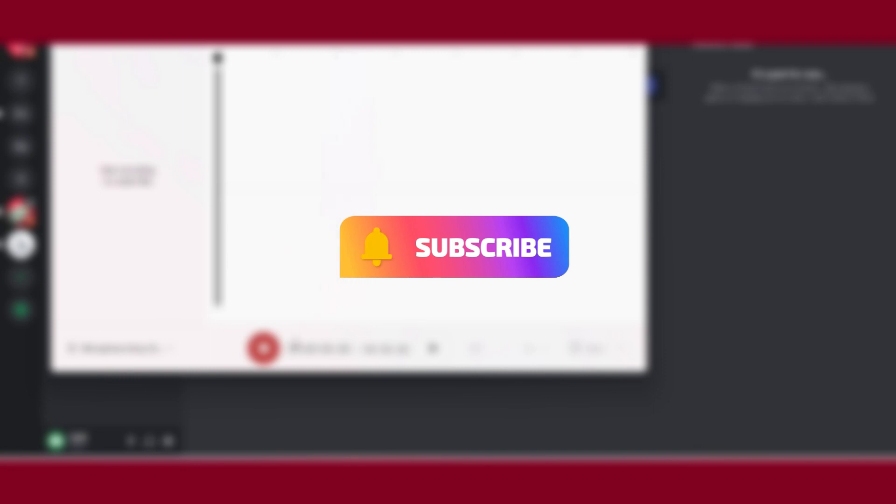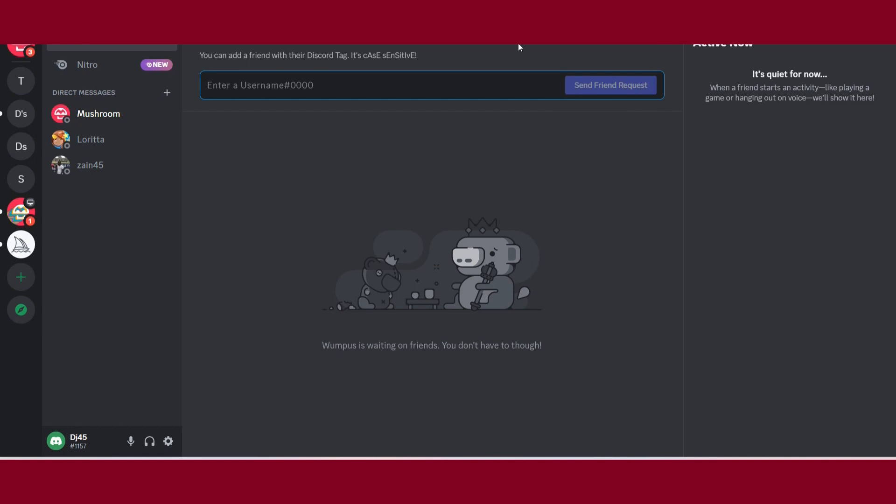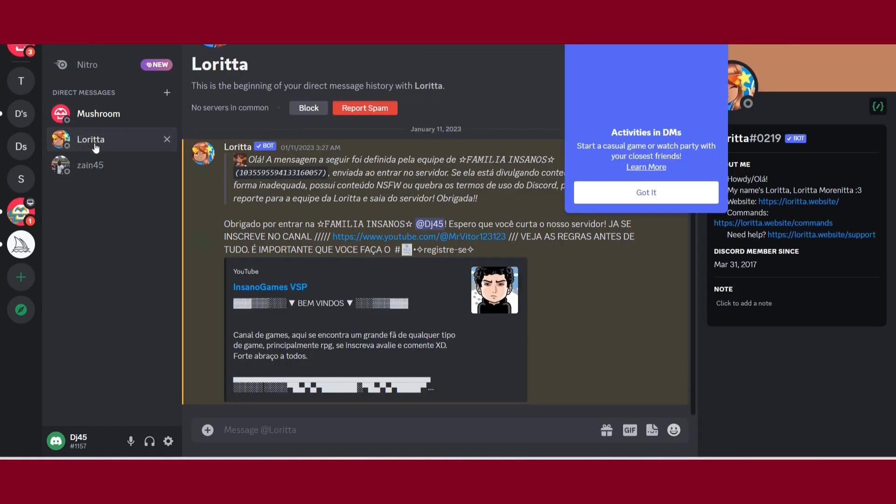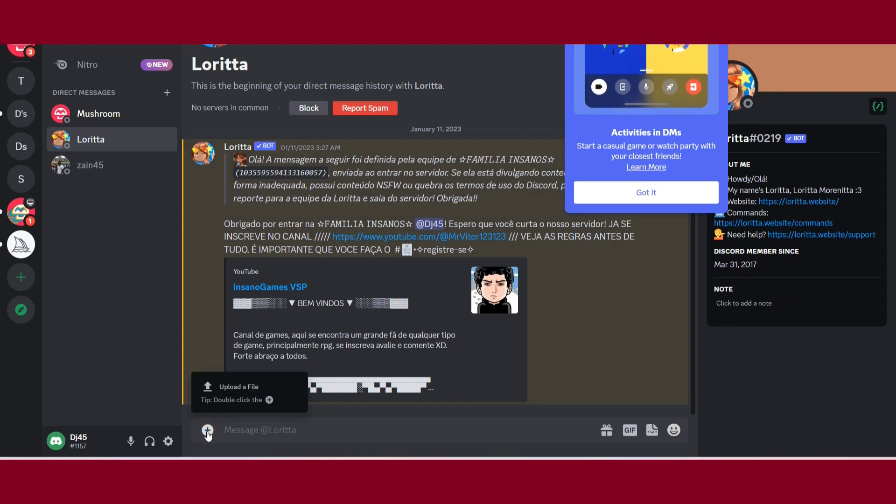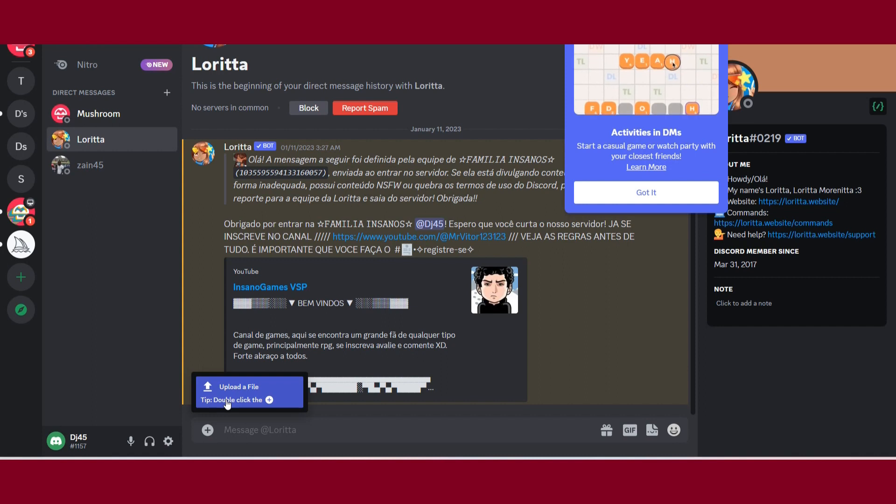Once you do it, save it on your desktop and select the friend you want to send a message. Just click on this plus icon and click on upload a file.